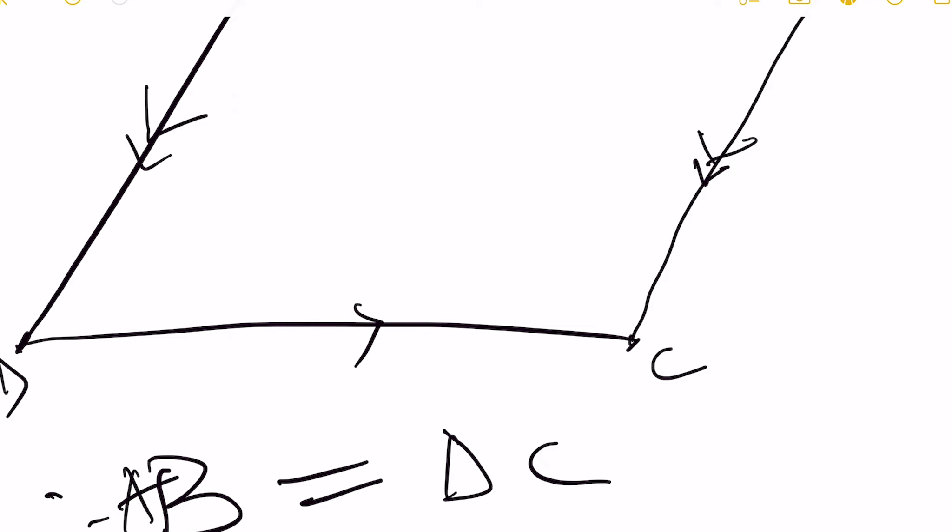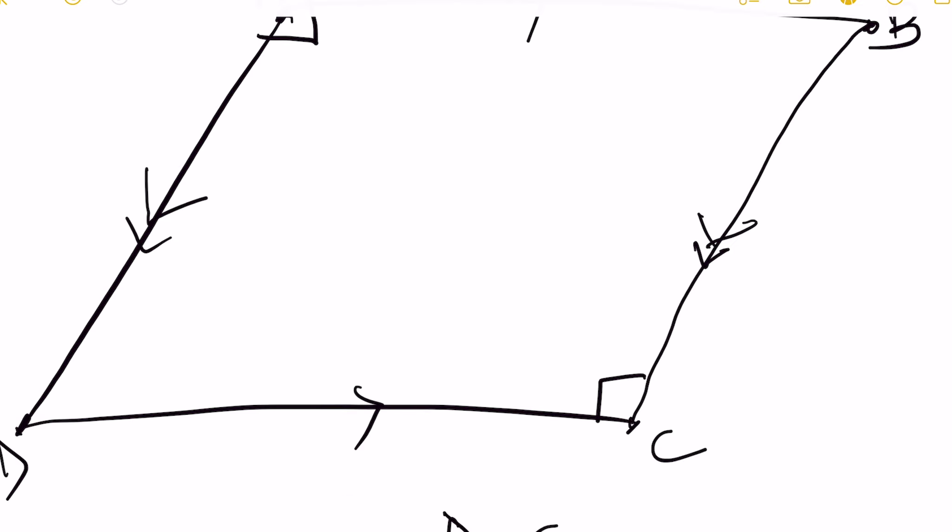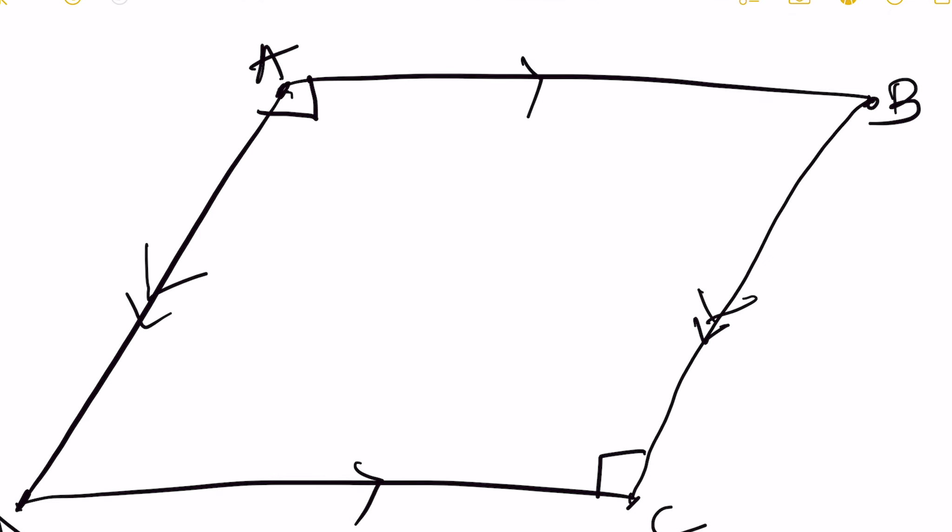Now if a quadrilateral is a parallelogram, then its opposite sides are congruent and its consecutive angles are supplementary, which shows that this angle here and this angle here are the same. So they are supplementary, and this angle here and this here are congruent.